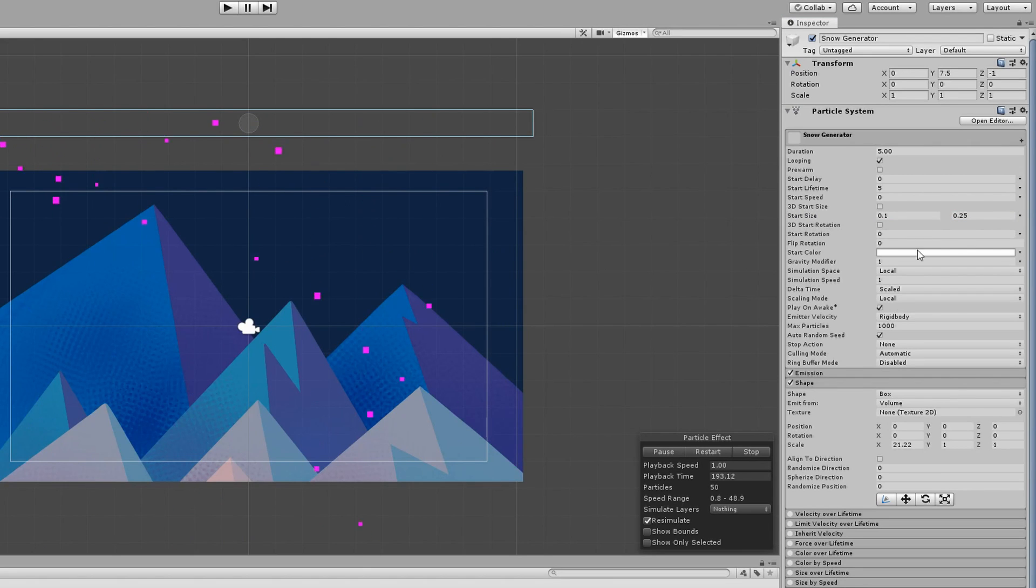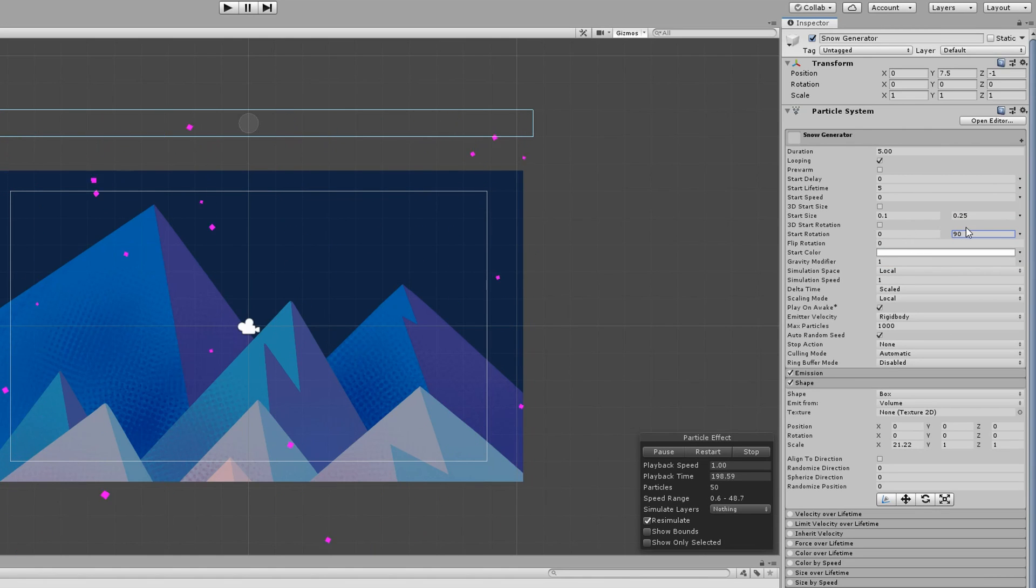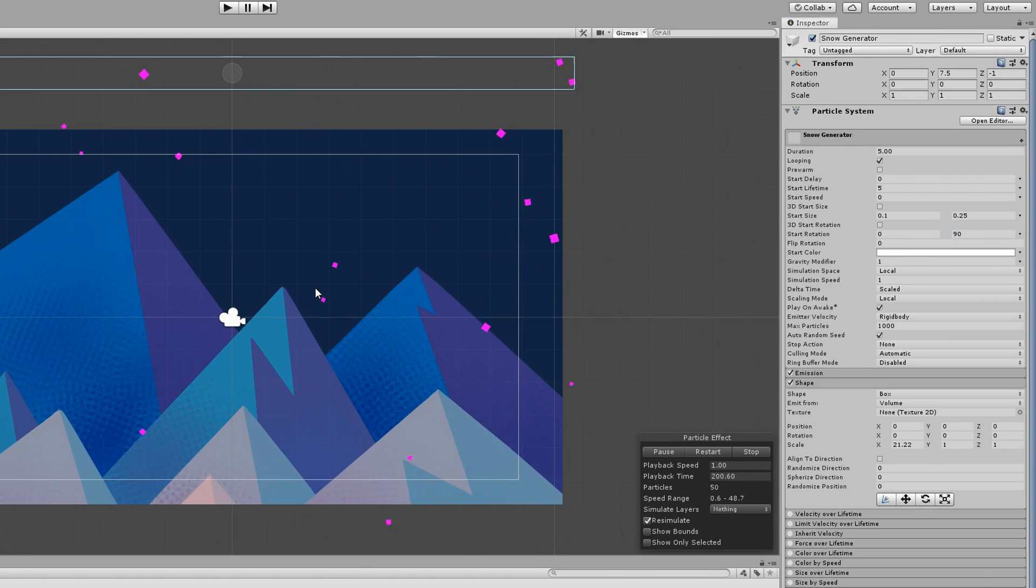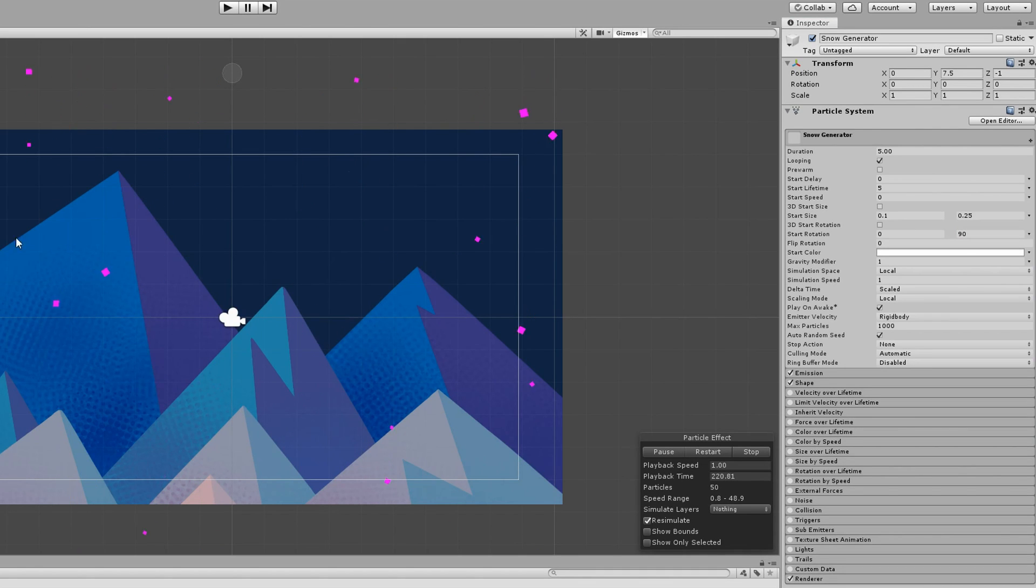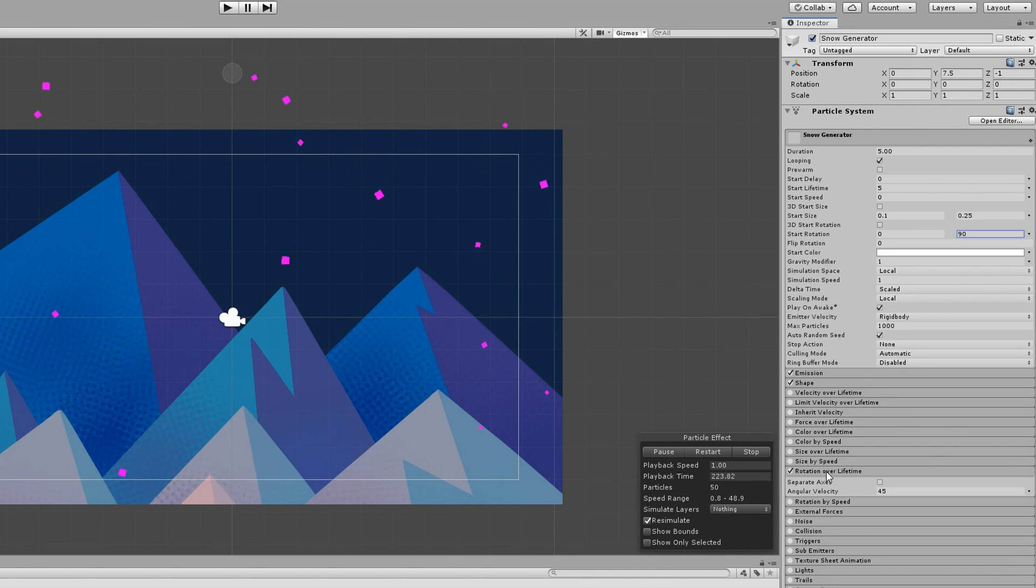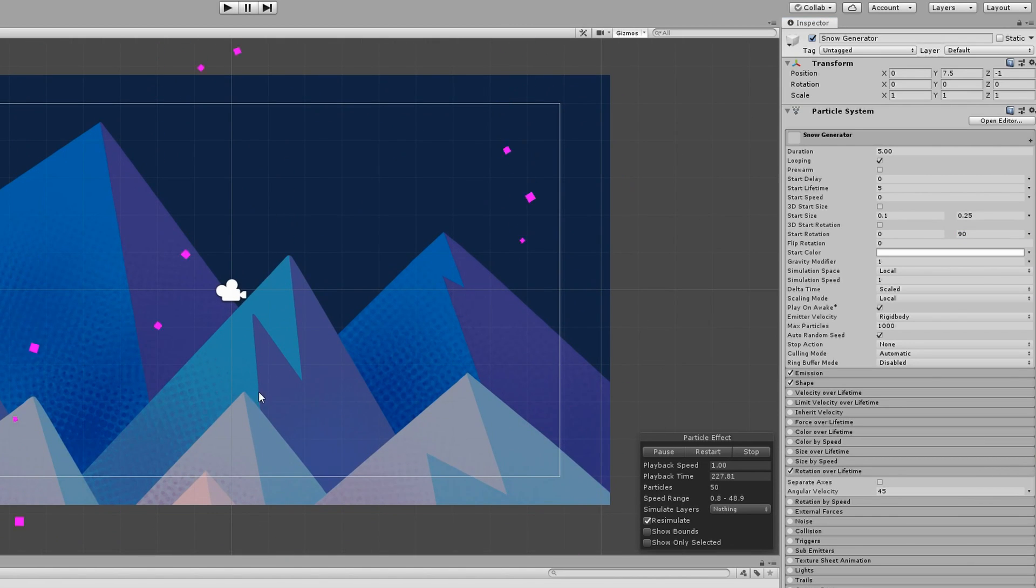Next up is the start rotation field. We'll also be providing a range between two constants here so that each of our snowflakes will look a bit more unique when they're generated. I'll pick between 0 and 90. I think it would also look nice if our snow rotated a bit as it fell. To do that, check the rotation over lifetime checkbox and open up that section. I don't really mind this value at 45, so I think I'm going to leave it. But play around and see if you can find something you might like even more.